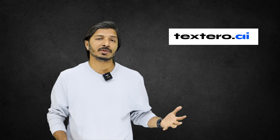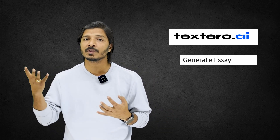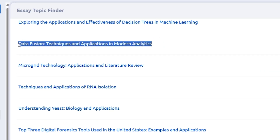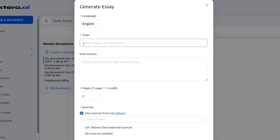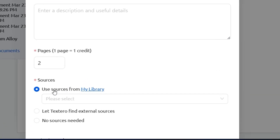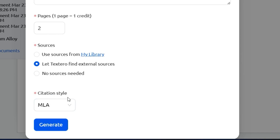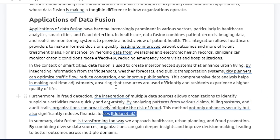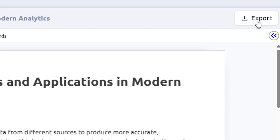Once you finalize your topic, let me discuss how to generate documents or different sections of your research document. I have selected a topic, copied it, and clicked on Create Document. This dialog box appears — you paste your topic idea, select the number of pages, and select specific sources from My Library or let Textero find external sources. Select a citation style as per your journal or university requirements, then click Generate. Document generation may take one or two minutes. Your document is now ready with in-text citations and a list of references. You can download it in other formats by clicking Export.